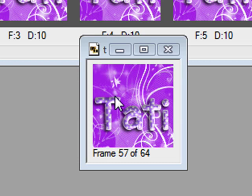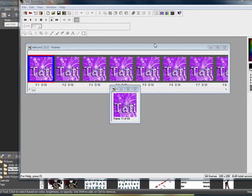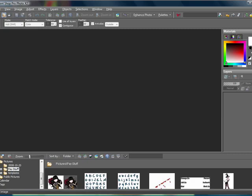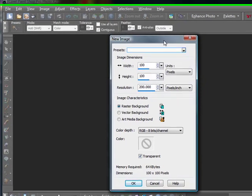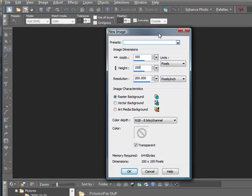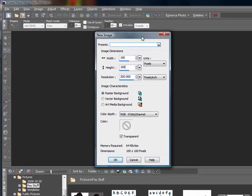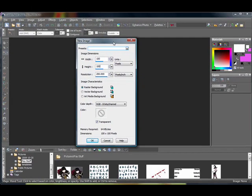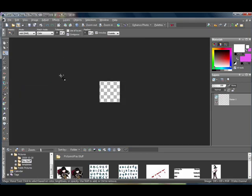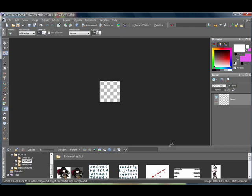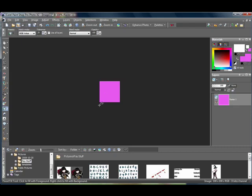Okay, let's go ahead and start. The first thing you want to do is open a new image, 100 by 100, which is a standard icon size. Anything bigger or smaller is not really an icon, but of course you can make them as big or as small as you like. I did a raster background and transparent layer. The next thing you want to do is just pick a color — any color you want. I'm going to be using pink — and just flood fill your canvas.